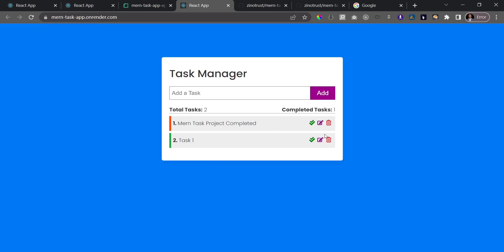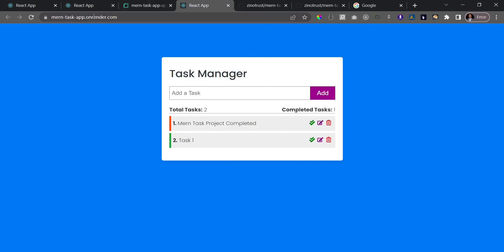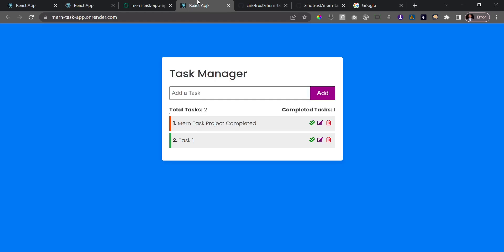We've successfully built the app and deployed both the frontend and backend to Render, and everything works just fine. Because I don't want to clutter my Render account I'm going to delete this latest deployment and keep only the first one. In the next video we're going to see how to deploy to Heroku — since their free tier may be cancelled, I want that knowledge available in the course. Thank you and see you in the next video.